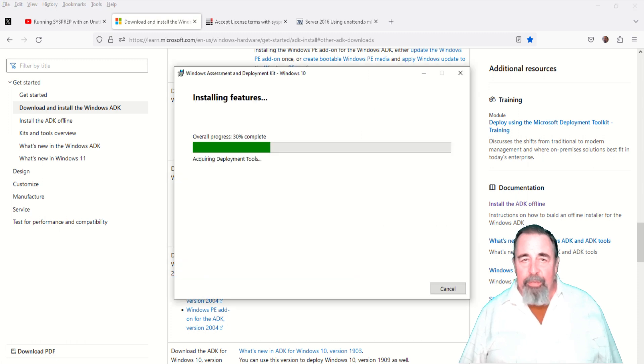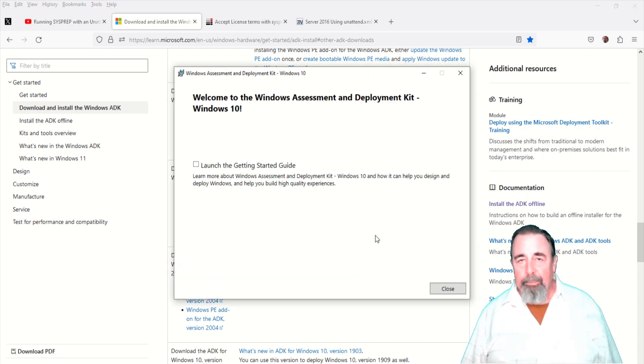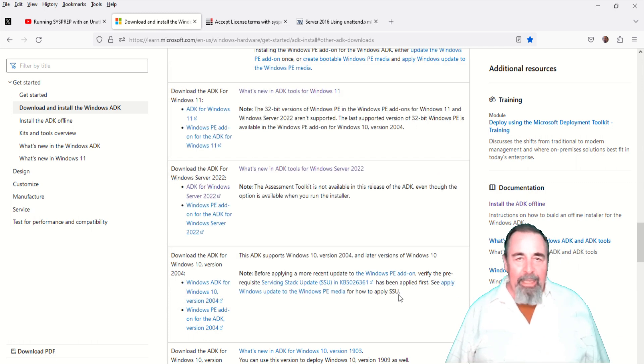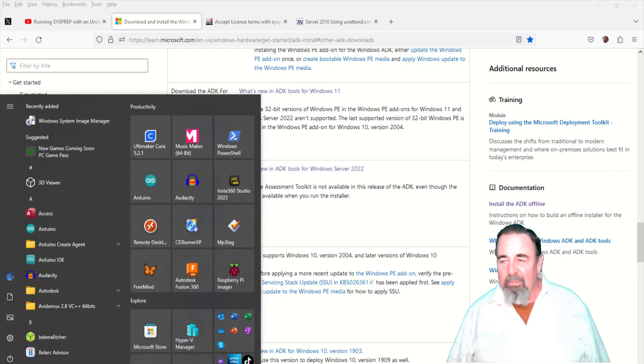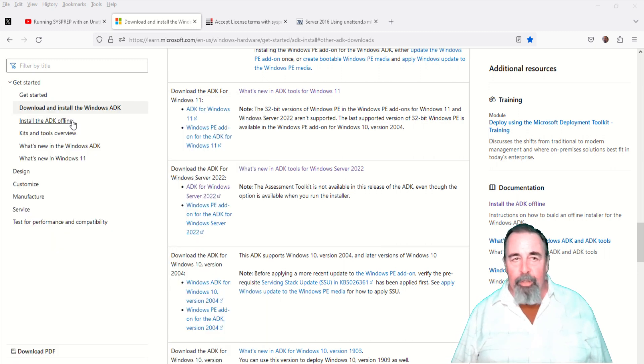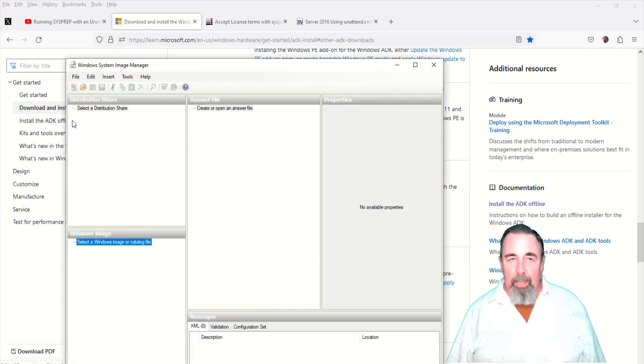Of course this will take some time and we'll crop a lot of this out. The getting started guide doesn't really tell you much. It just tells you what's new in Server 2022. So we're going to go ahead and launch the Windows System Image Manager.